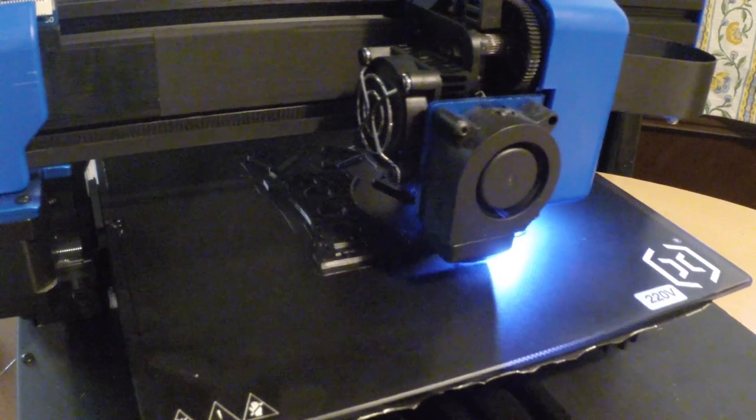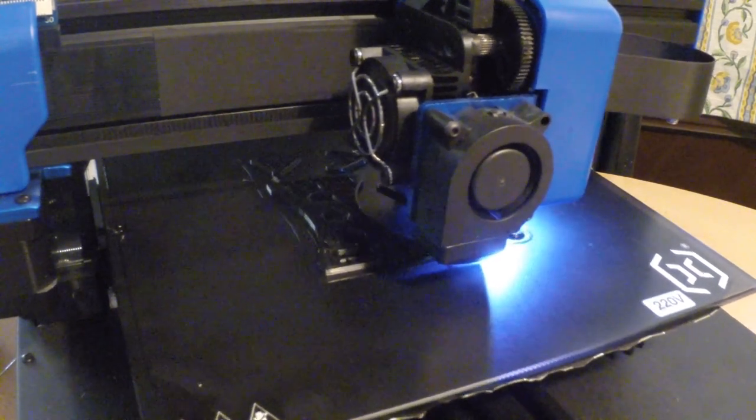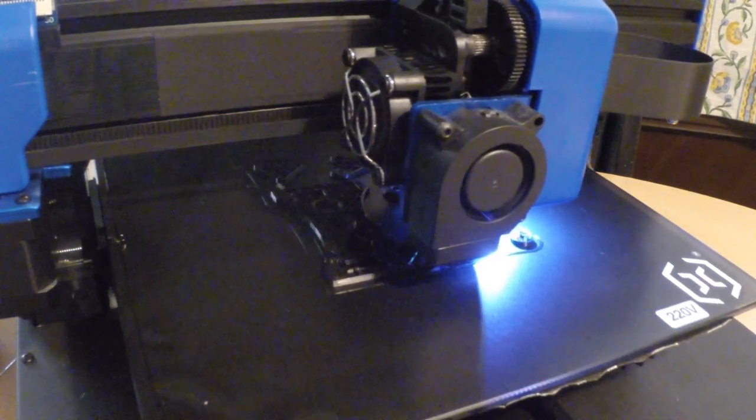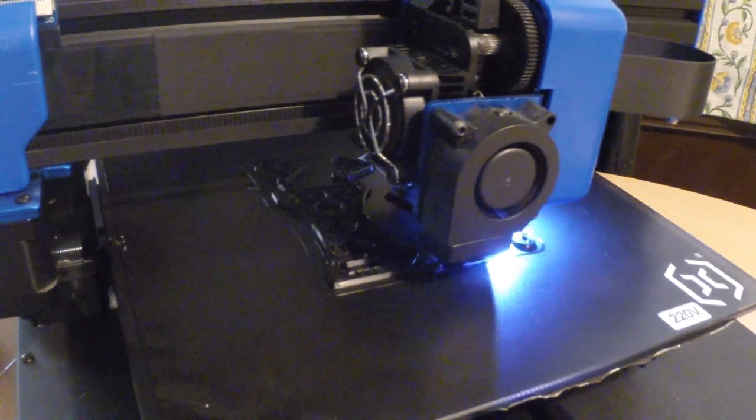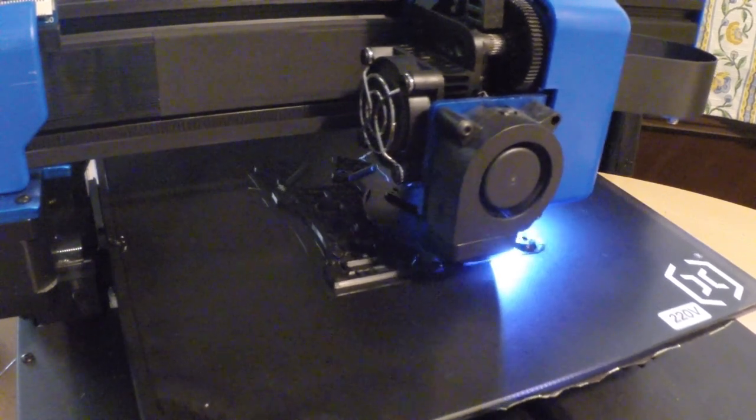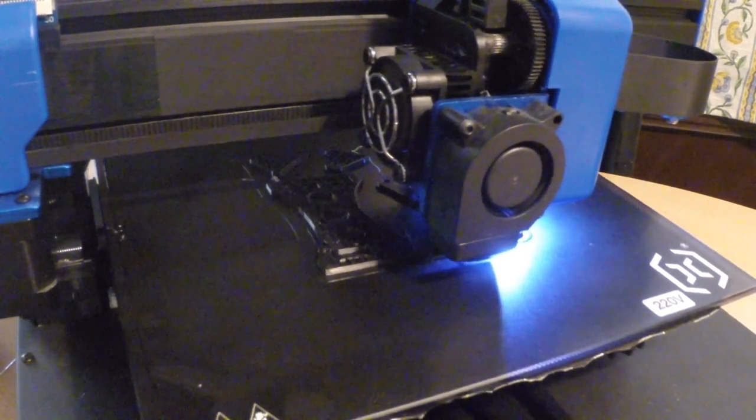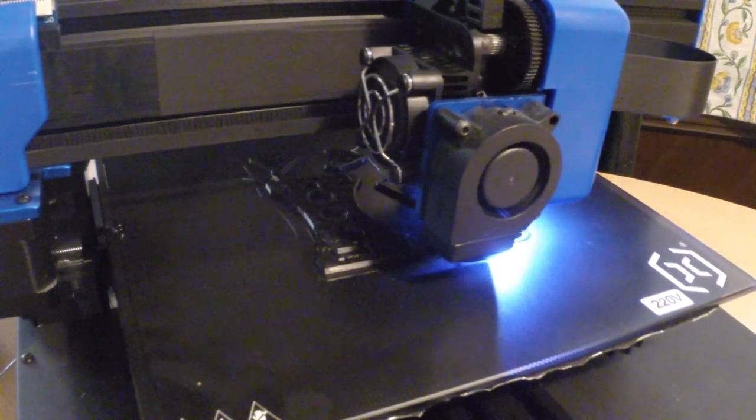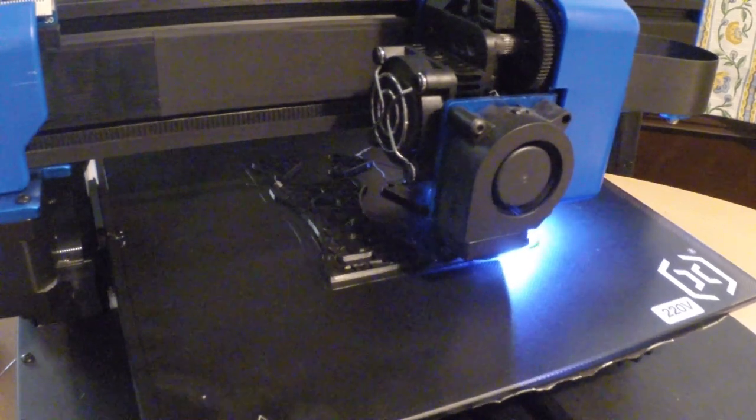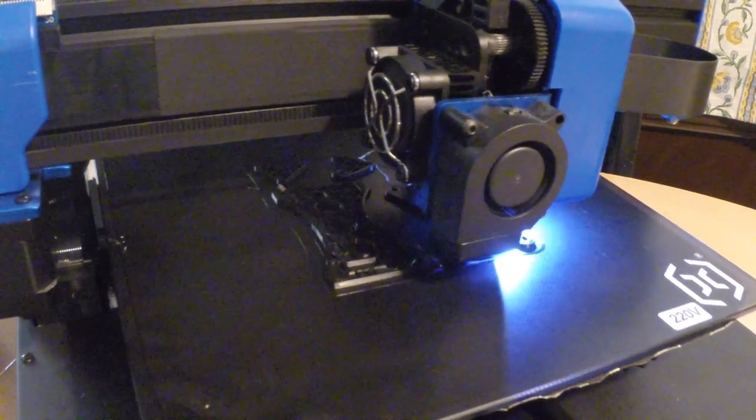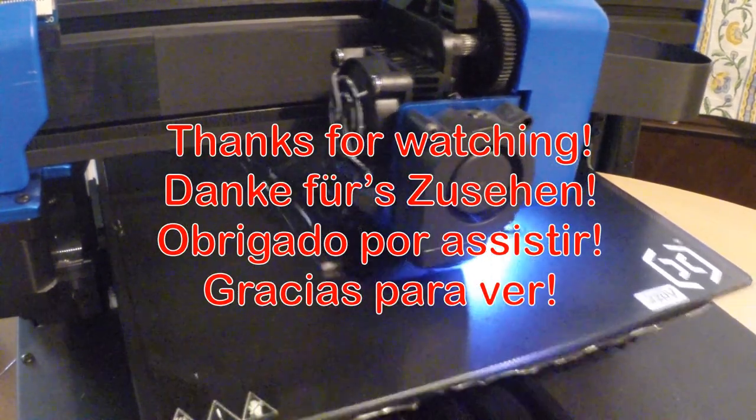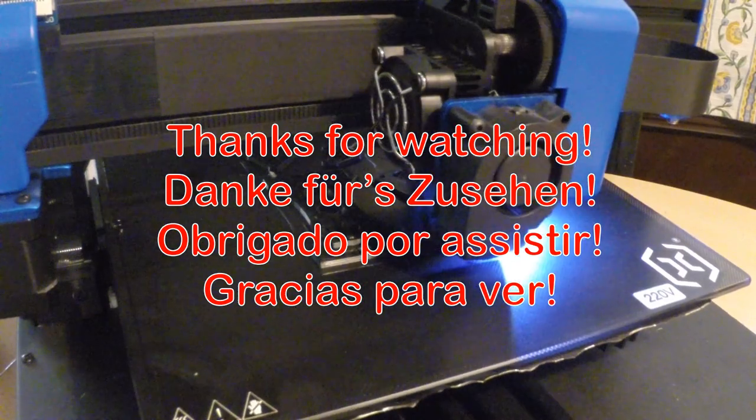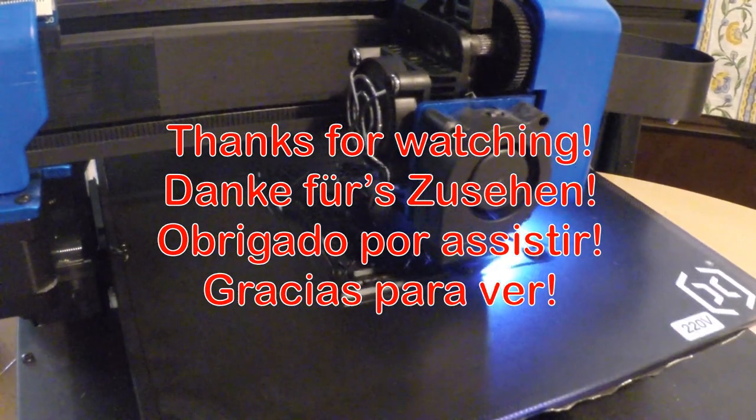That's it guys. End of the video. Moving to my sofa. Probably you won't hear the Genius 3D anymore, it's still working. Thanks for watching and see you in the next video. I'll be back.